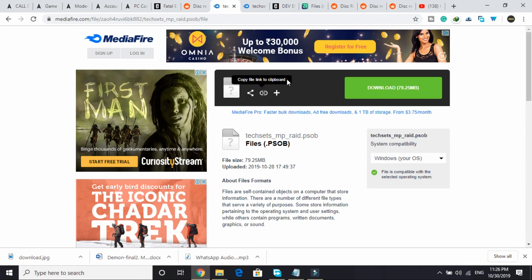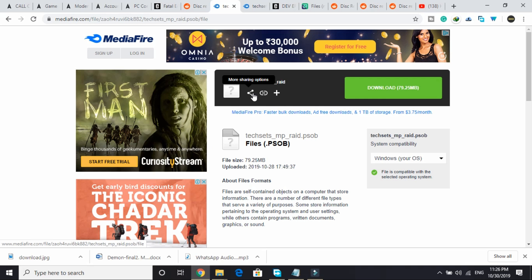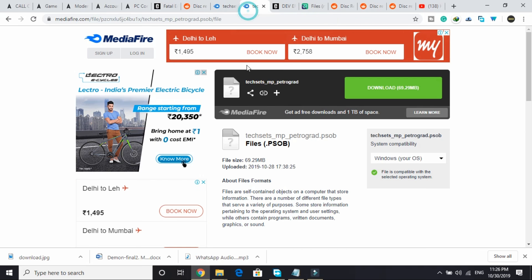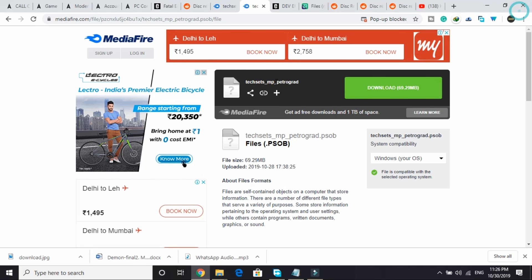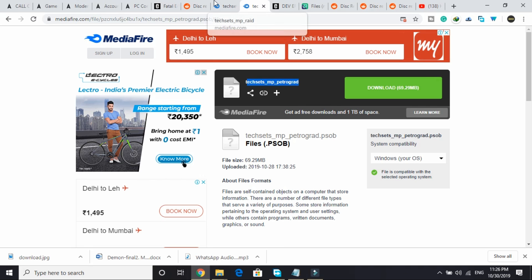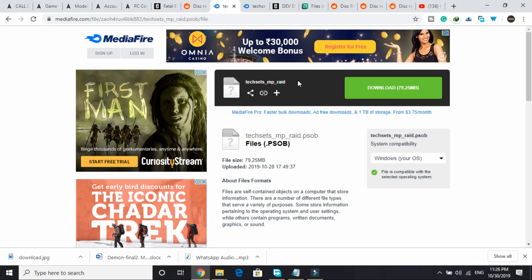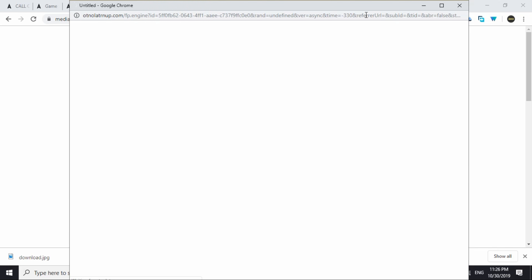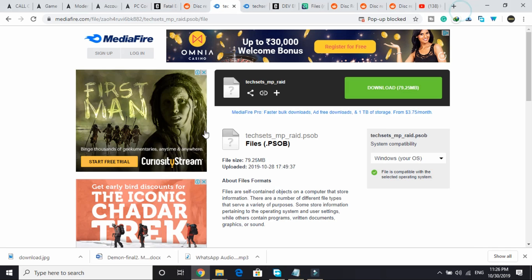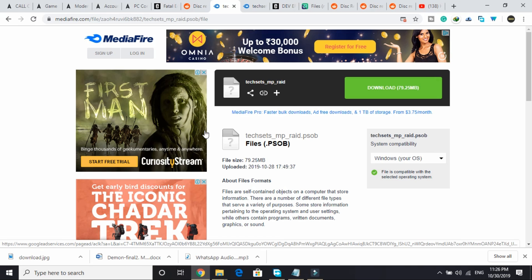All you have to do is just delete this file present in your current directory of the game and download this file and replace it with that one. If you are facing this error with the name techsets_mp_petrograde, then you can also download this file. I will provide these two links in the description of this video. If your problem is specific with these names, techsets_mp_petrograde or techsets_mp_cave, then you can download these files and replace the existing files. This might also help you.